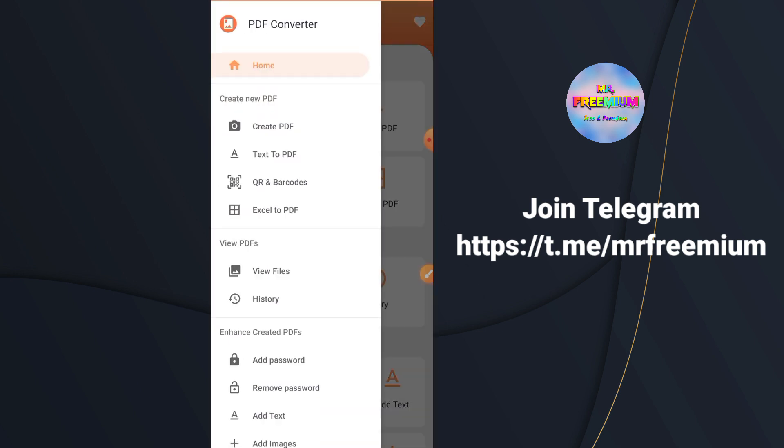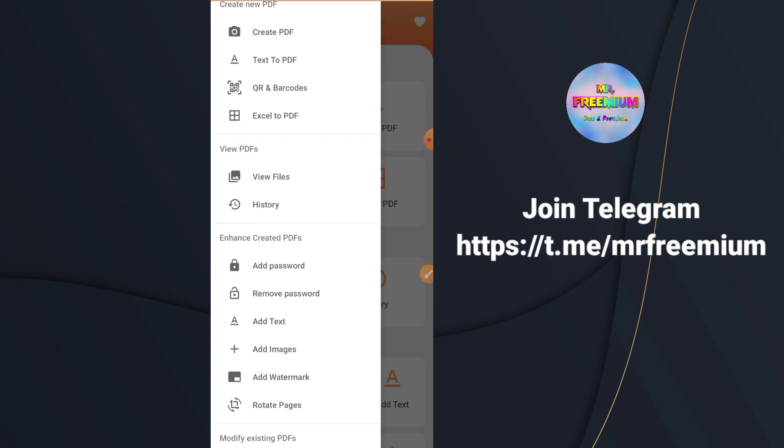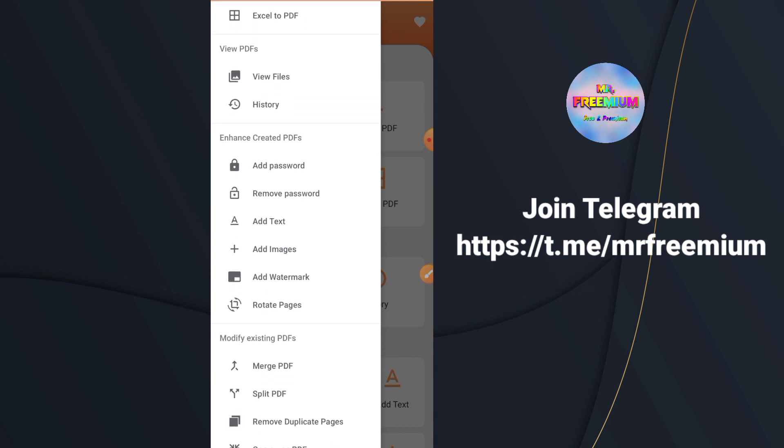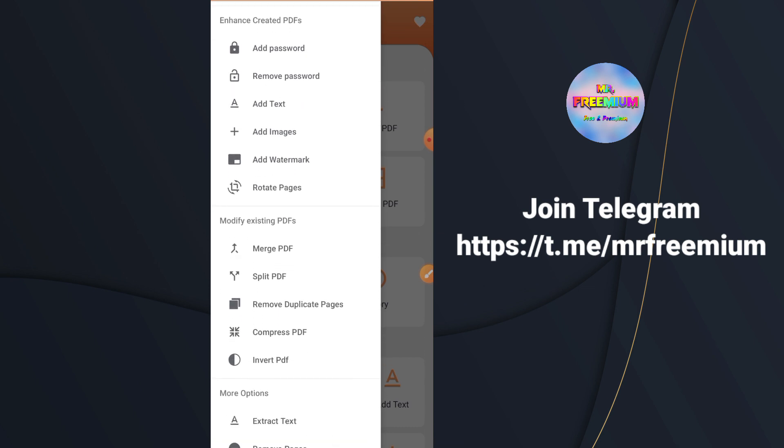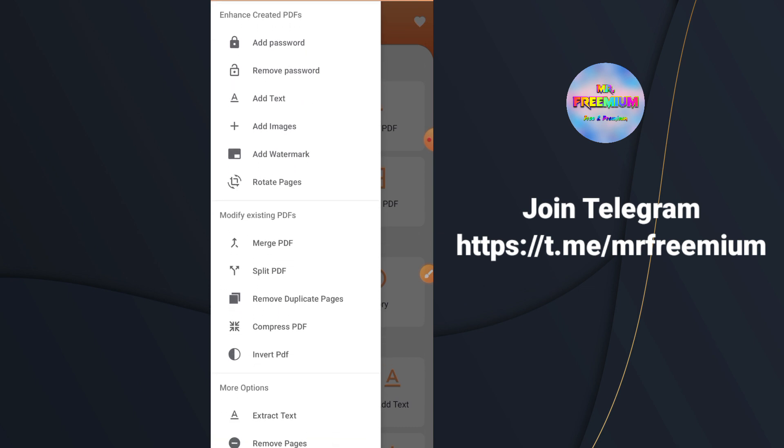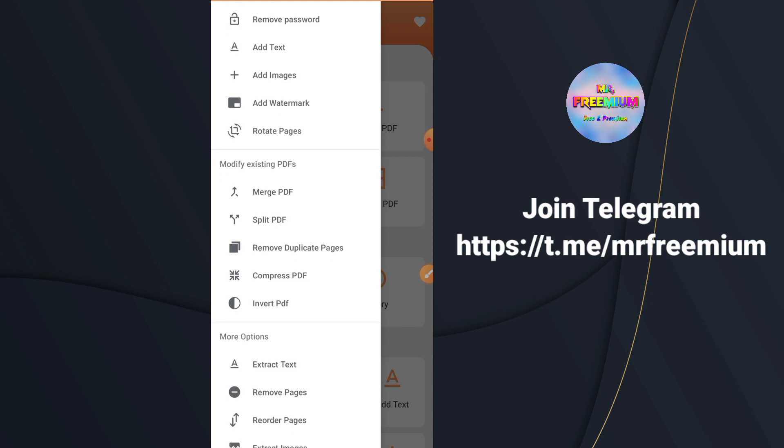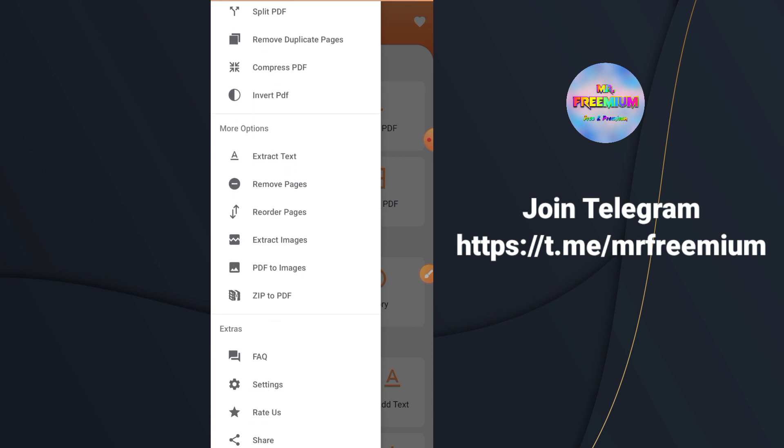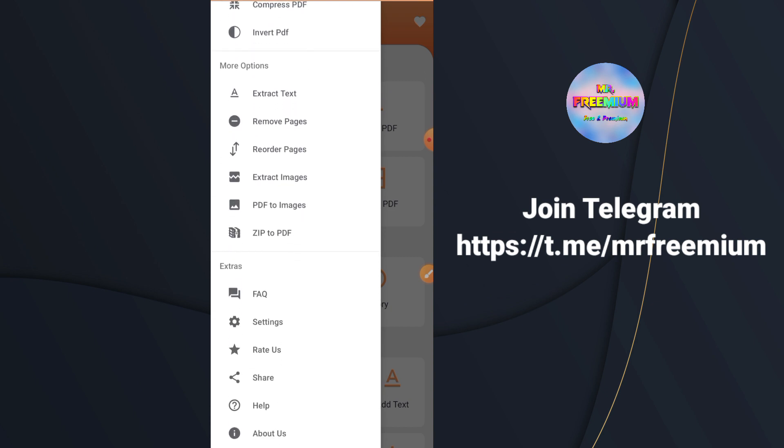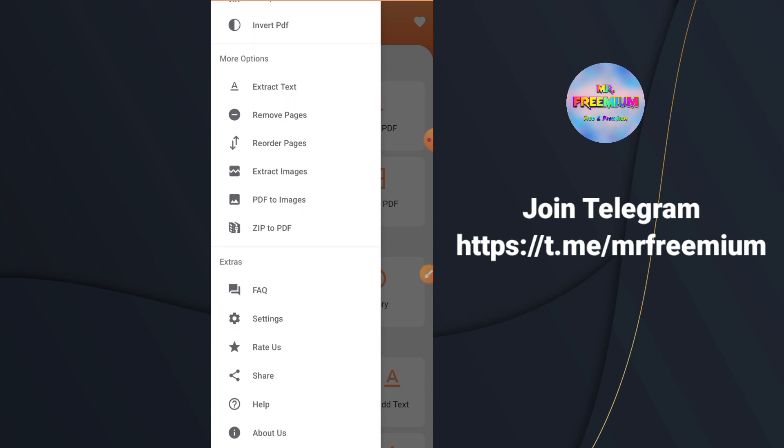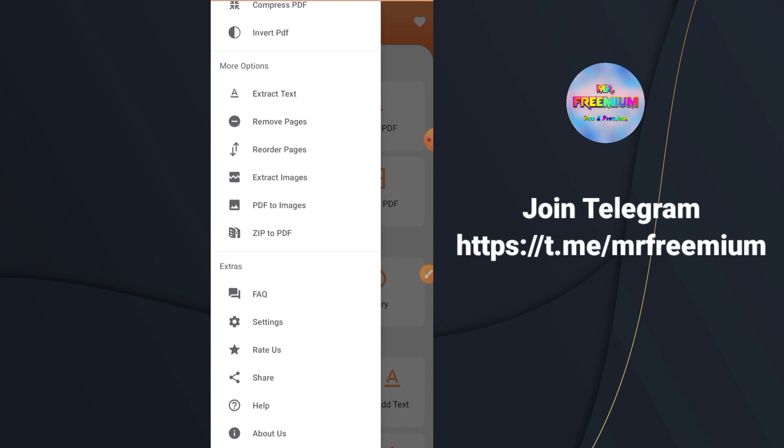Here are some features of this app like PDF Viewer, Image to PDF, Text to PDF, Excel to PDF, Add or Remove PDF Password, Rotate PDF Pages, Add Watermark, Merge, Split or Invert PDF, Compress PDF, Remove Pages from a PDF, Reorder Pages, Extract Text from a PDF and more.